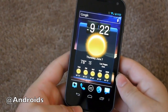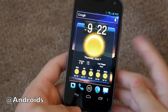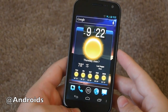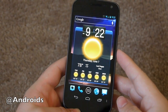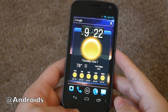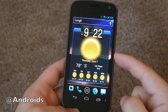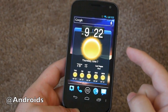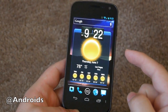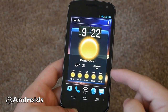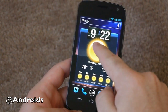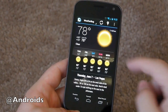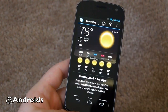Hey folks, Cory here with Android Community. We're taking a look at an impressive widget — everyone loves widgets here on Android. As you can see, this is on the Galaxy Nexus, taking up just about my full screen. I have my clock, my weather, my five-day forecast — this really just has it all, showing you the weather in your location.